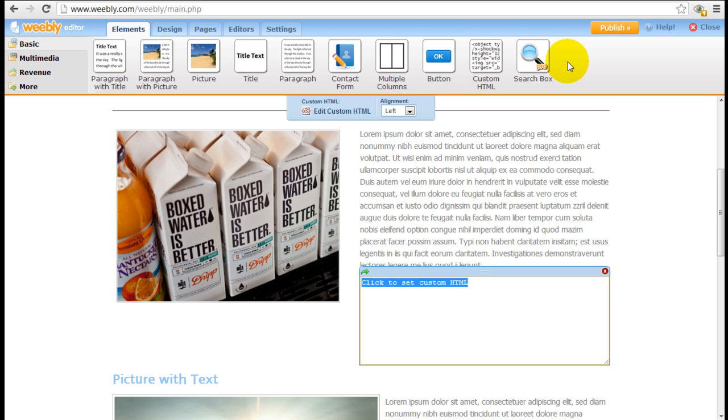So those are the major basic elements that Weebly provides you, and it really is not a whole lot of bells and whistles as I said in my comprehensive review, but these are the ones that will actually be used 95% of the time when you're building your website.